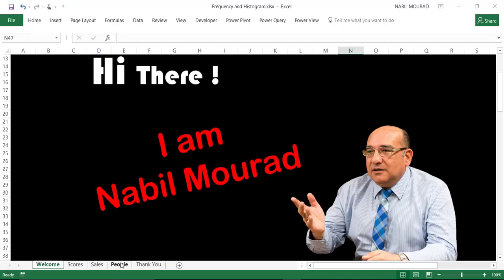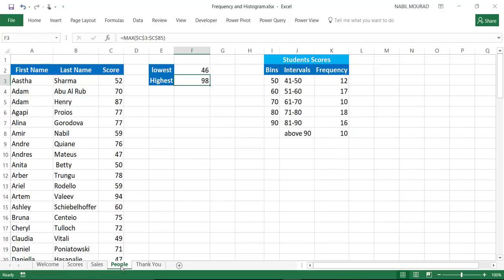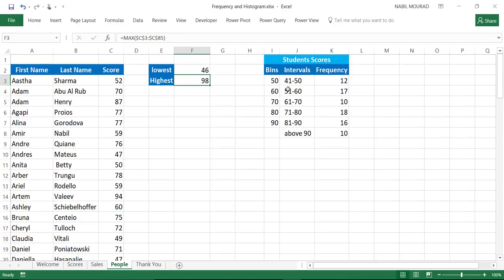So, in this example, I have a list of student names and the scores for these students. I was able to count the number of occurrences in each bracket, so how many students got between 41 and 50, how many students got between 51 and 60, and so on. If you want to learn how to do that, you can watch my previous tutorial about the frequency distribution and creating histograms.